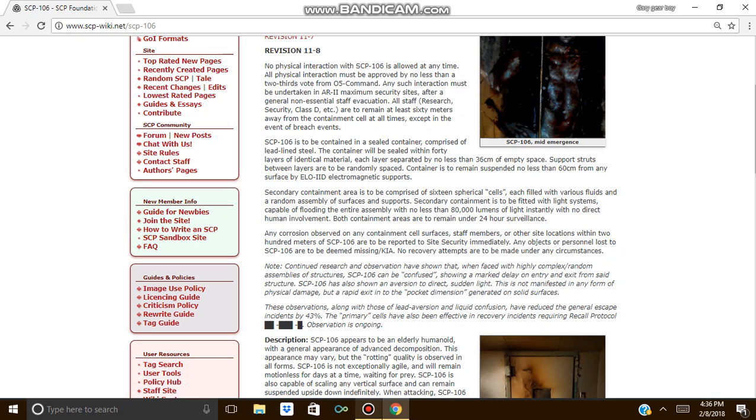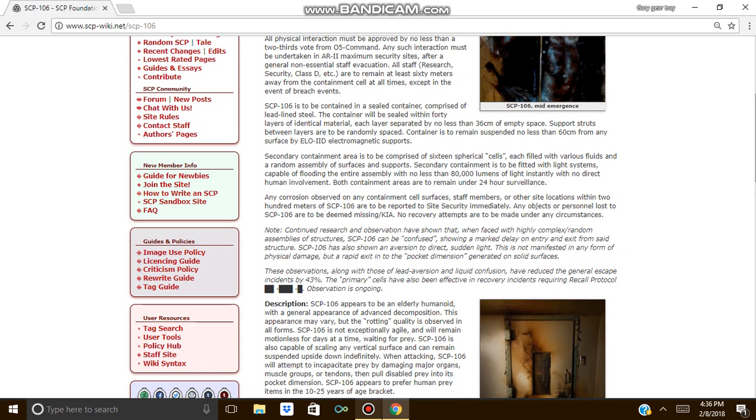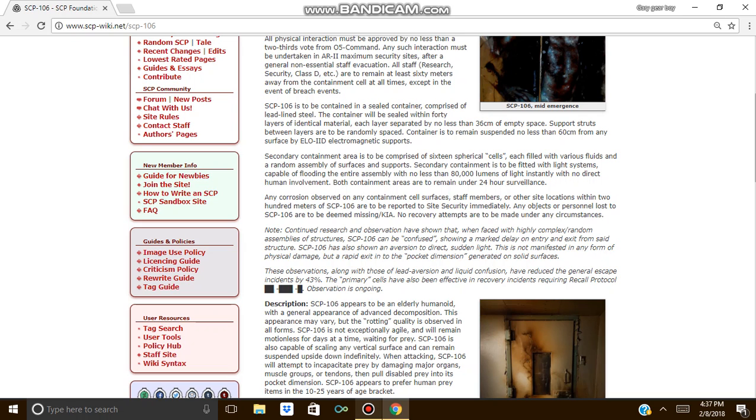Secondary containment area is to remain under 24-hour surveillance. Any breach is to be reported to site security immediately. Any objects or personnel lost to the SCP are deemed missing.